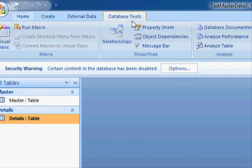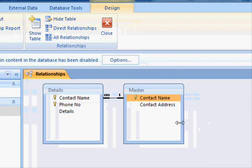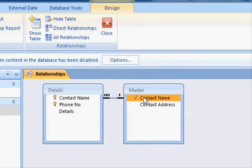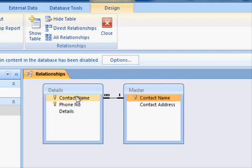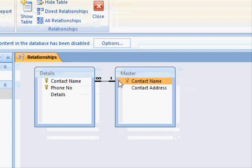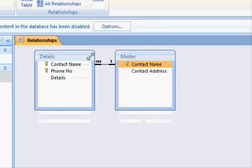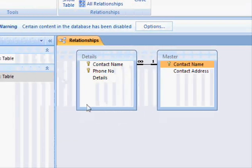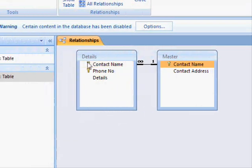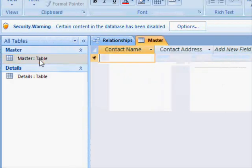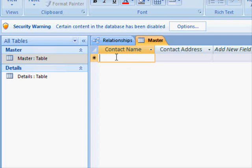One last thing: if you go to database tools, select relationships, you want to create a one-to-many relationship. The master table has one record and there are many records in the details related to that one record. In other words, a single person can have many telephone numbers.